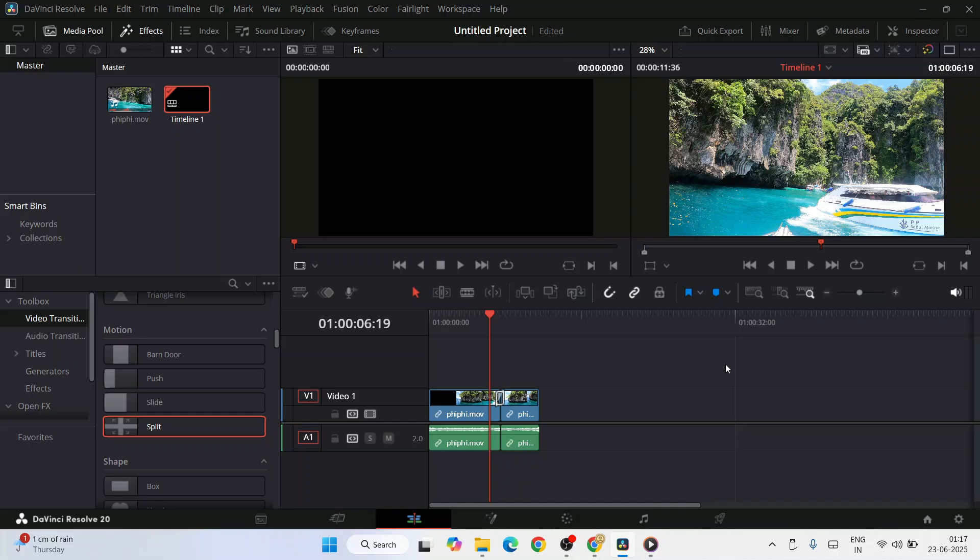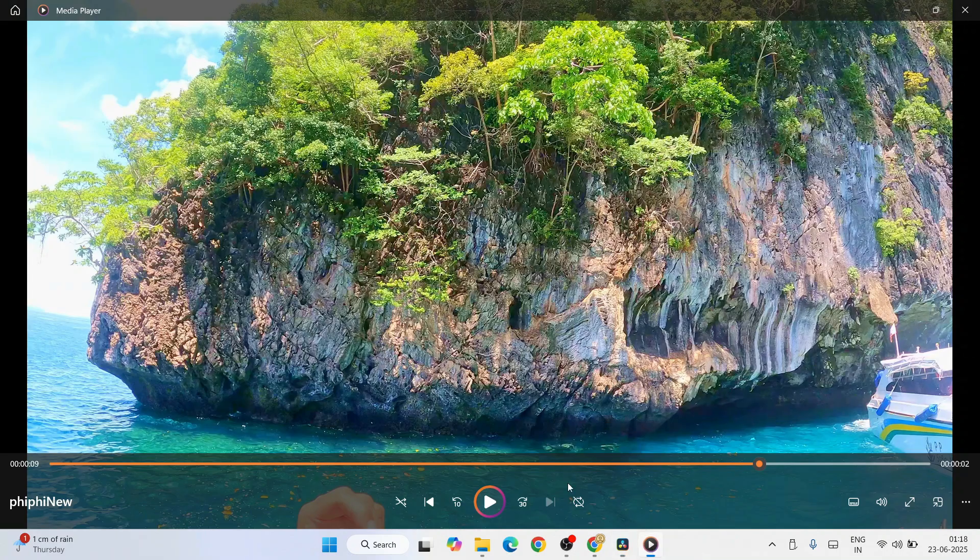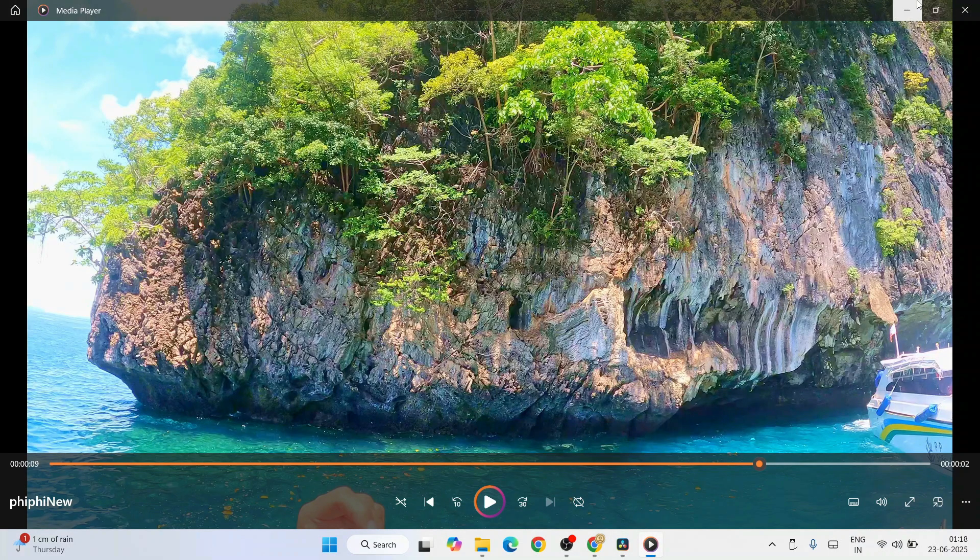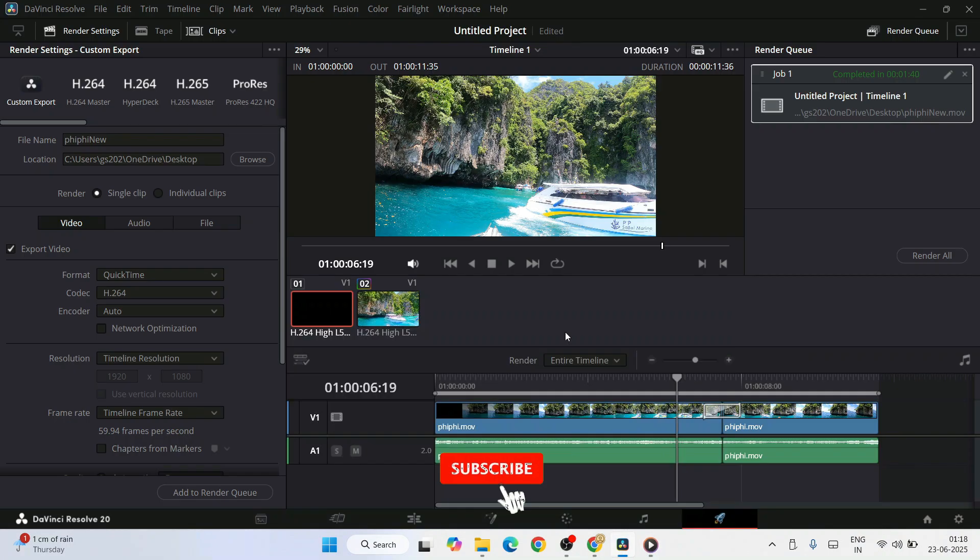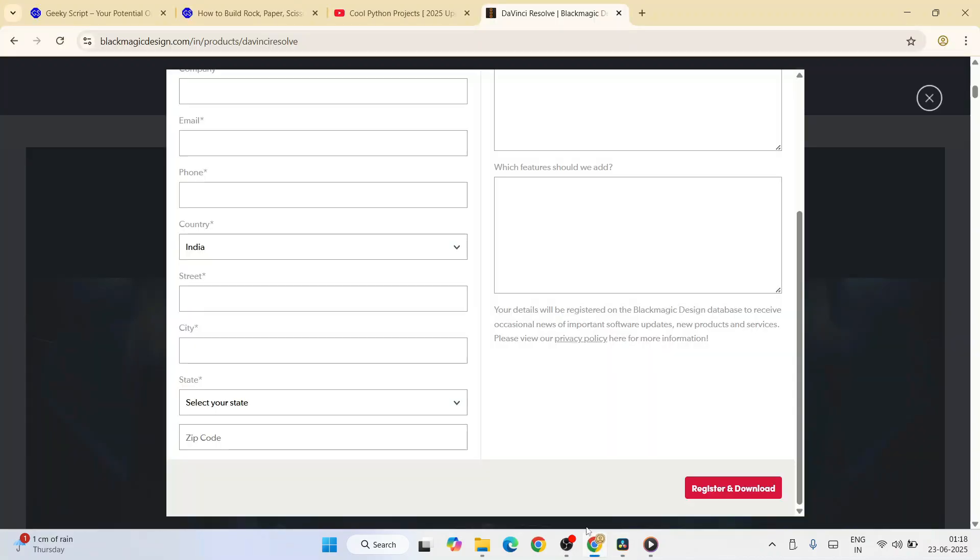But if you are using a higher-end machine, then it would be lightning fast. Or if you are using a same system like me, it's going to be a bit slow when you are editing, but when the final output comes after you export it, it will be a proper one. So that's how you install DaVinci Resolve and you can start editing your videos.